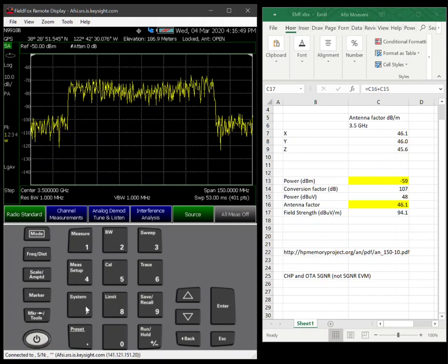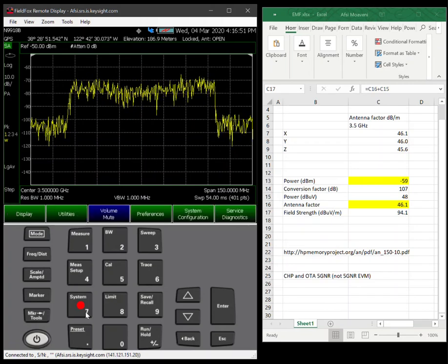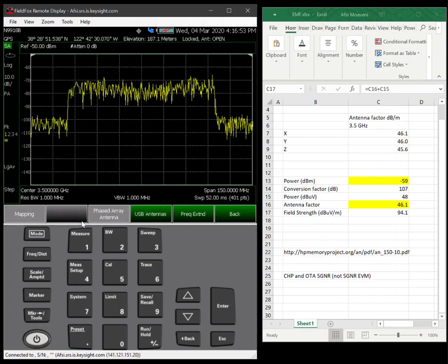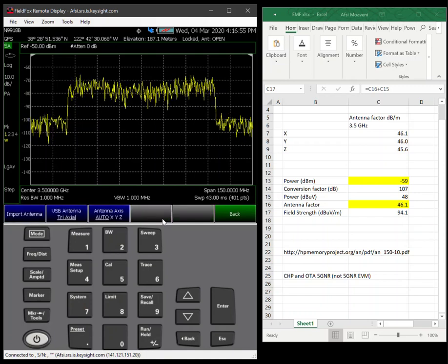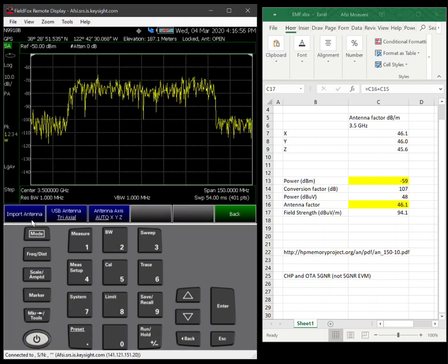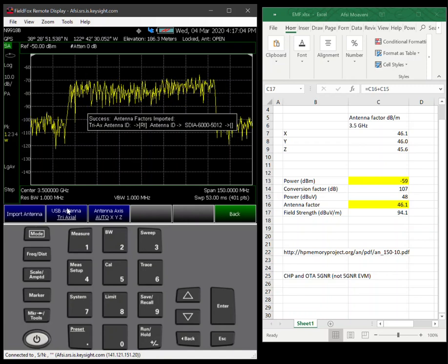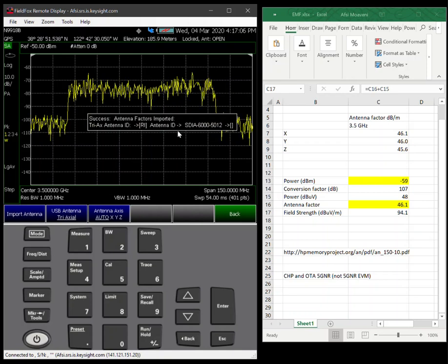My antenna is hooked up, so one of the first steps is to go to System Utilities, USB Antenna, and then import the antenna. After a minute, you'll see the antenna model number or serial number on the display and it says success.